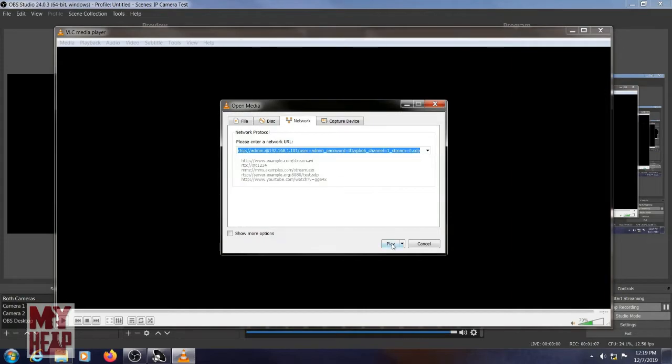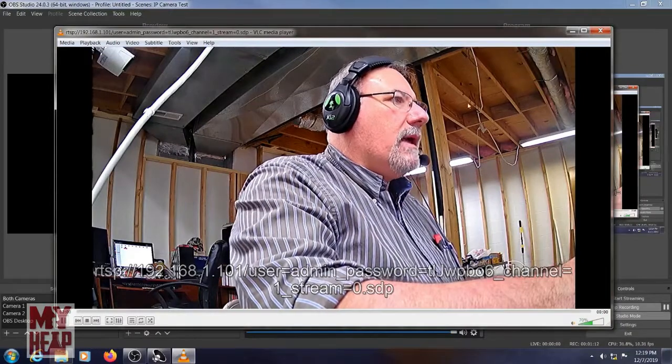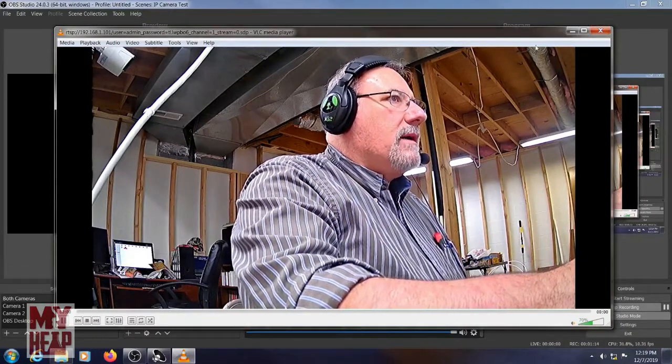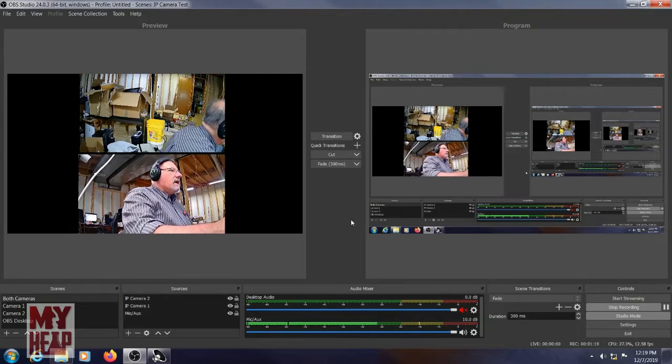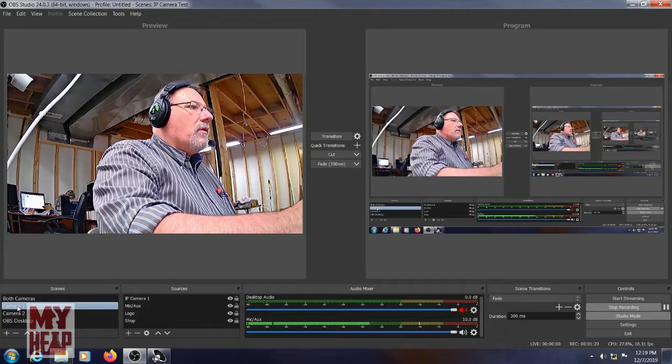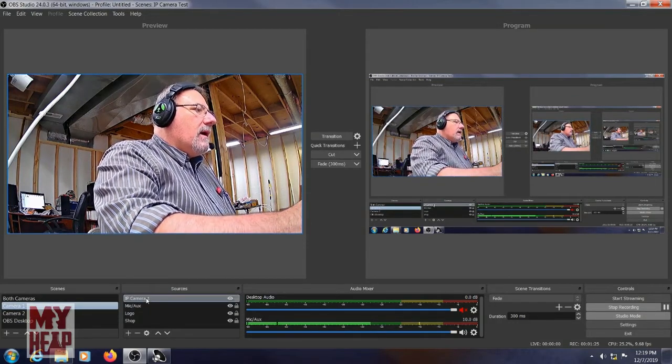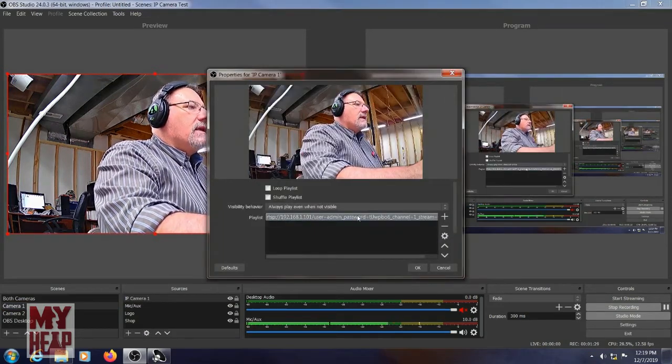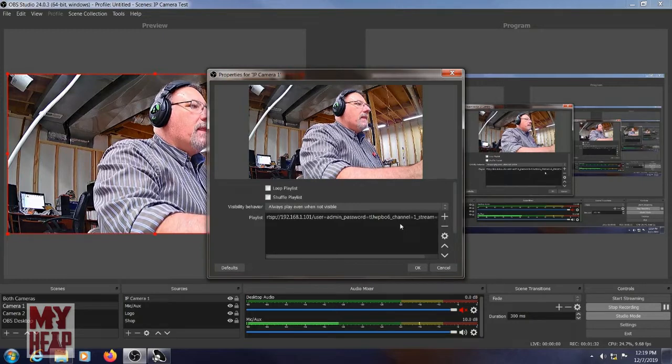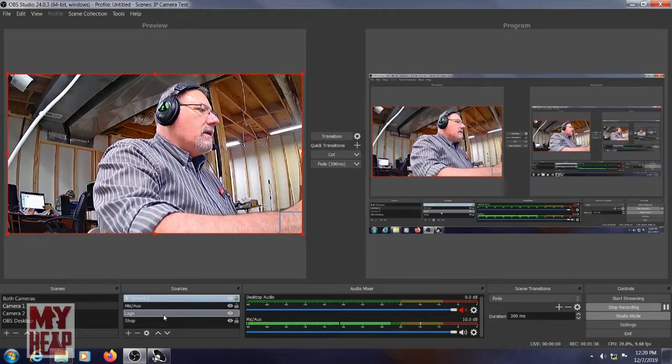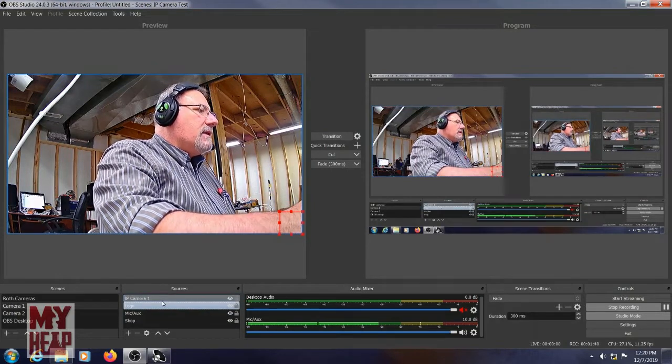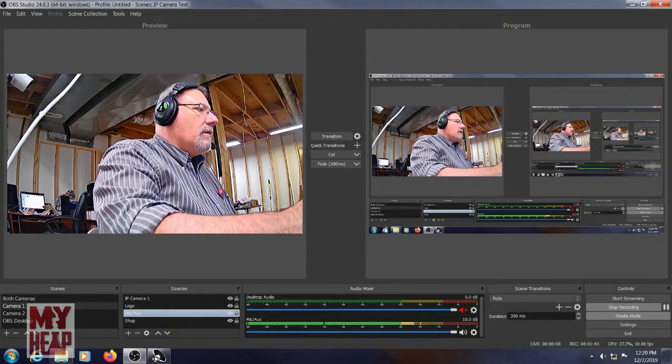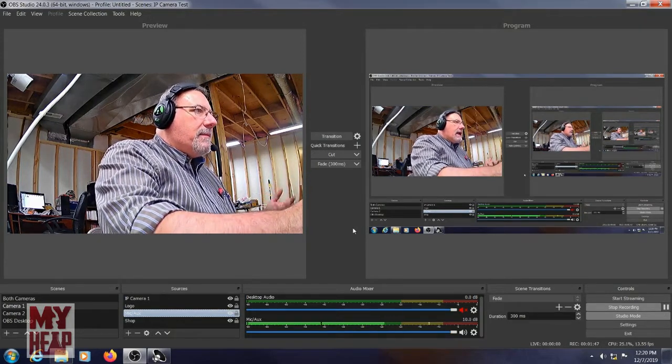But that same stream can be used inside of OBS to capture video inside of OBS, right? So if I look here to, let's say, camera one, right? And you'll see over here, I have IP camera one, and if I look at the properties of that, you see there's that same RTSP string that we created. So that's basically how you do that. And you know, you can put the logo, and so like here, you can see my logo, I can move that up, and it'll show up.